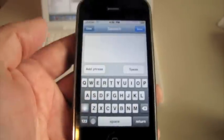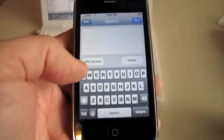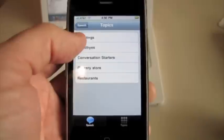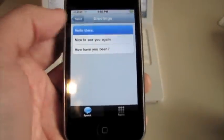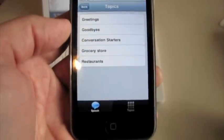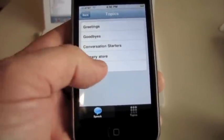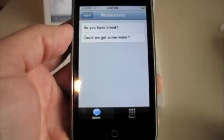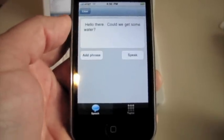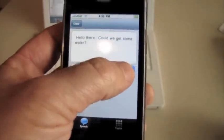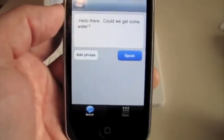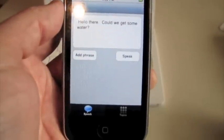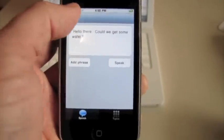I could type whatever I wanted to say, or let's do it a little easier. I'll say hello, and then I'll add another phrase. I will say could we get some water, and then hit speak. Hello there, could we get some water. And that's all there is to it.